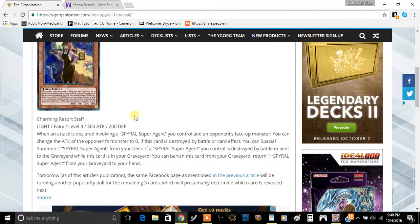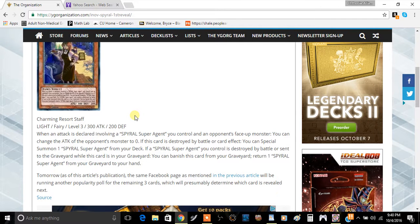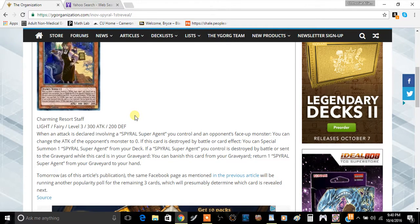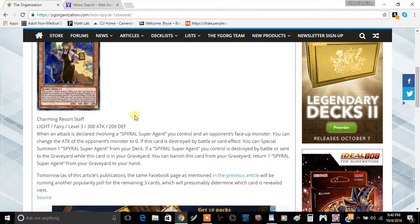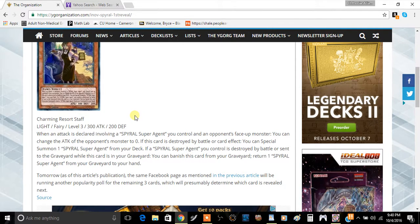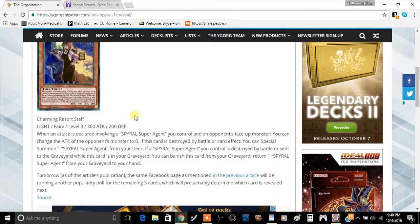When an attack is declared involving a SPYRAL Super Agent you control and an opponent's face-up monster, you can change the attack of the opponent's monster to zero. That's pretty good. If this card is destroyed by battle or card effect, you can Special Summon one SPYRAL Super Agent from your deck.